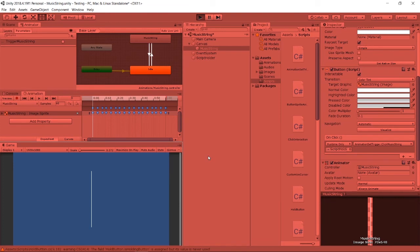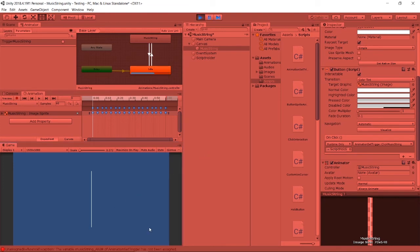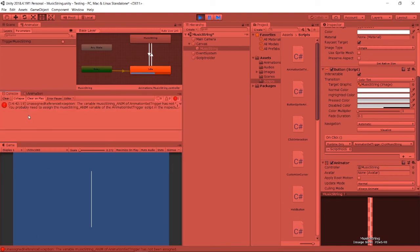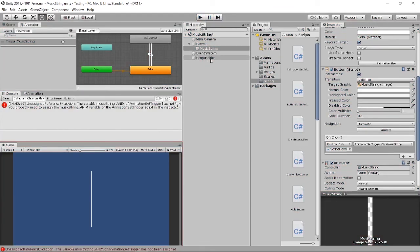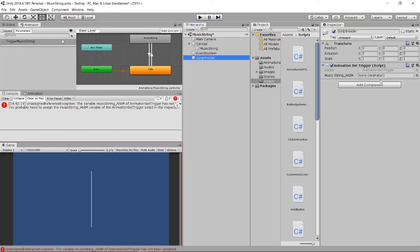When I press on the play and click, it says the variables have not been assigned. We have to check our script just now. When we create a public animator, remember to assign because it will appear in the editor and you have to assign.